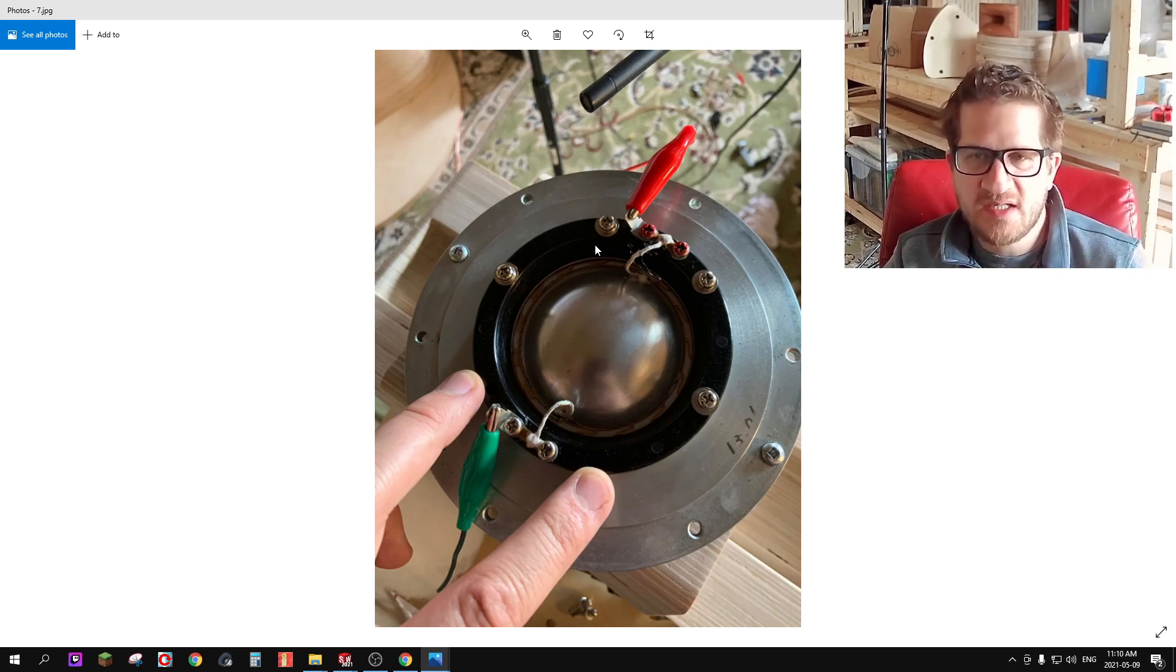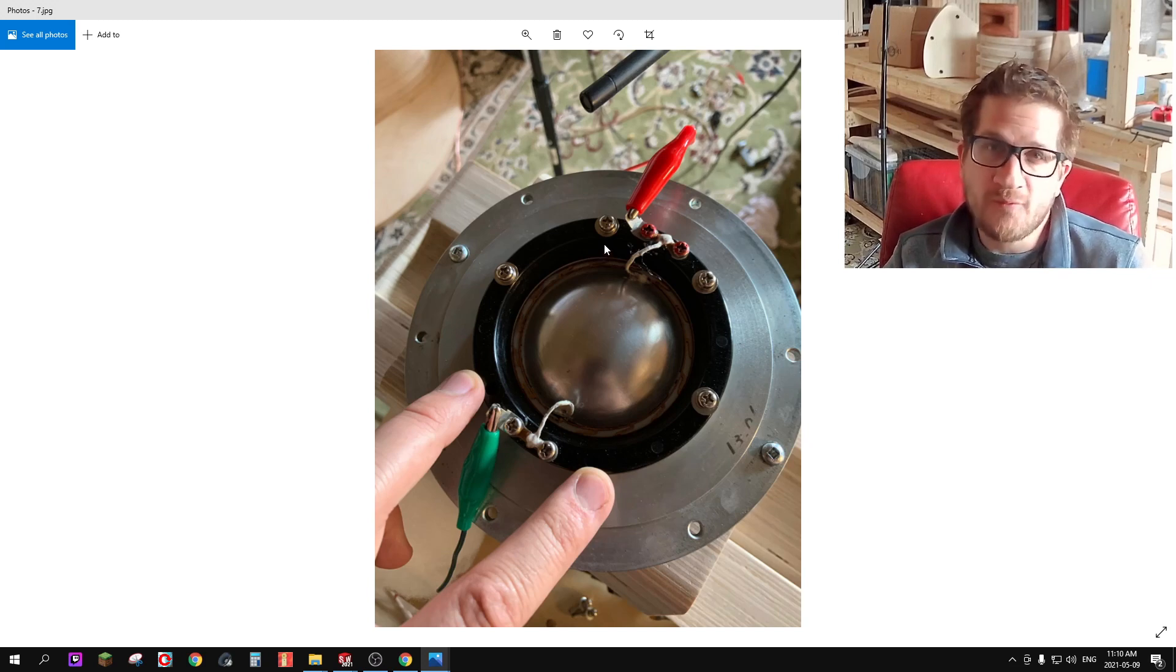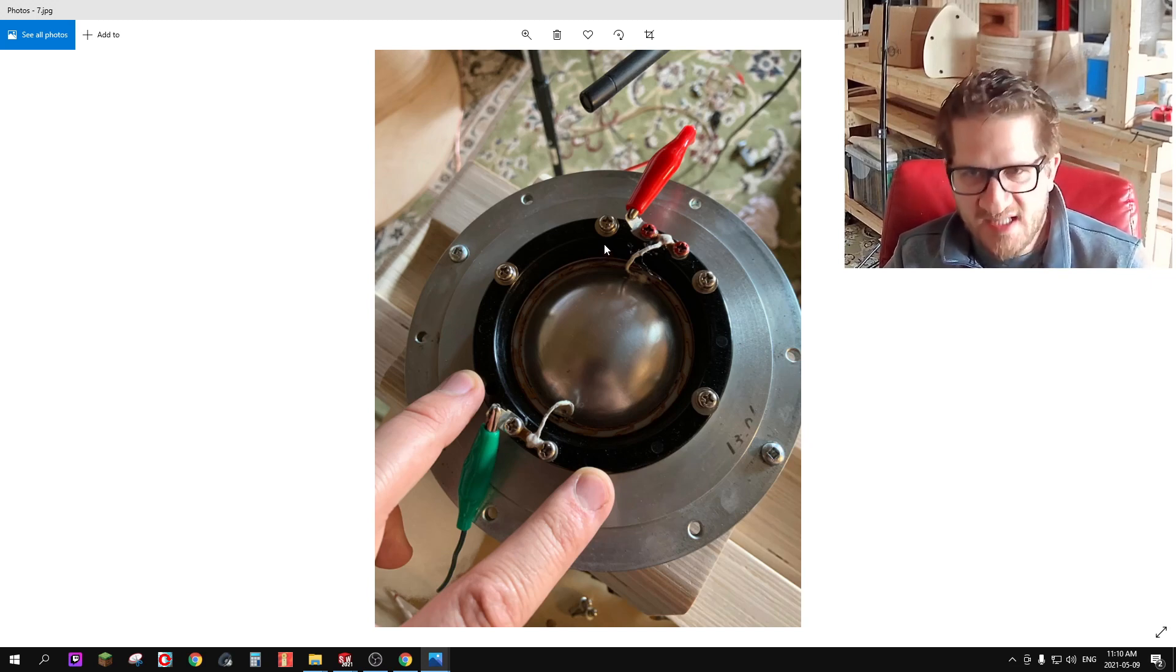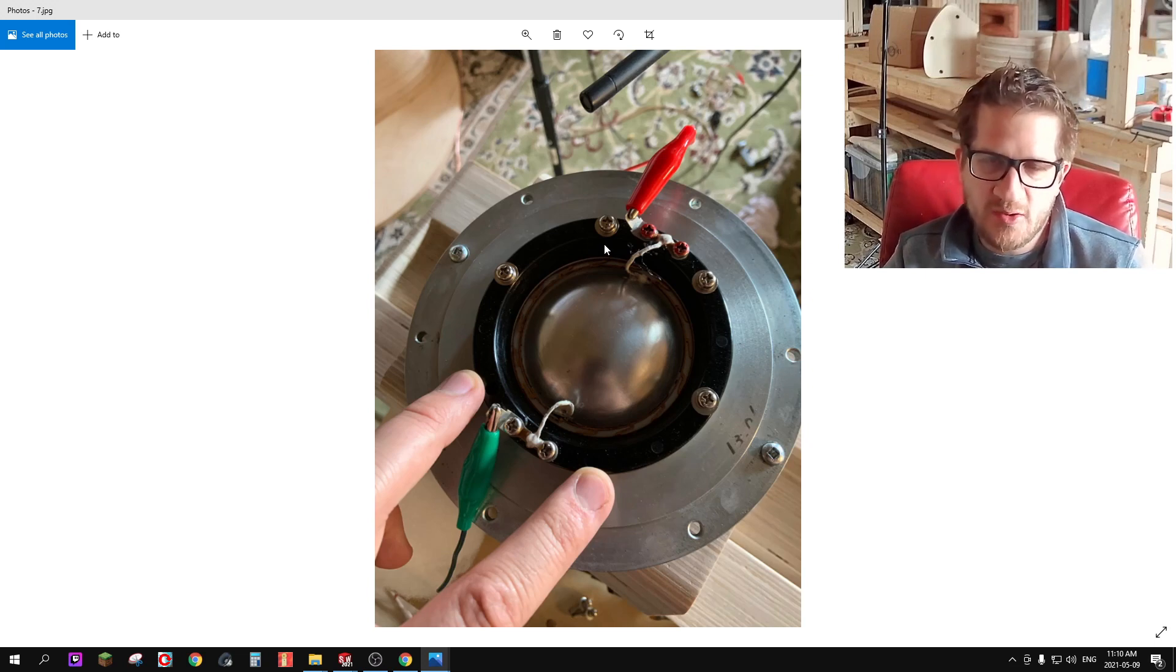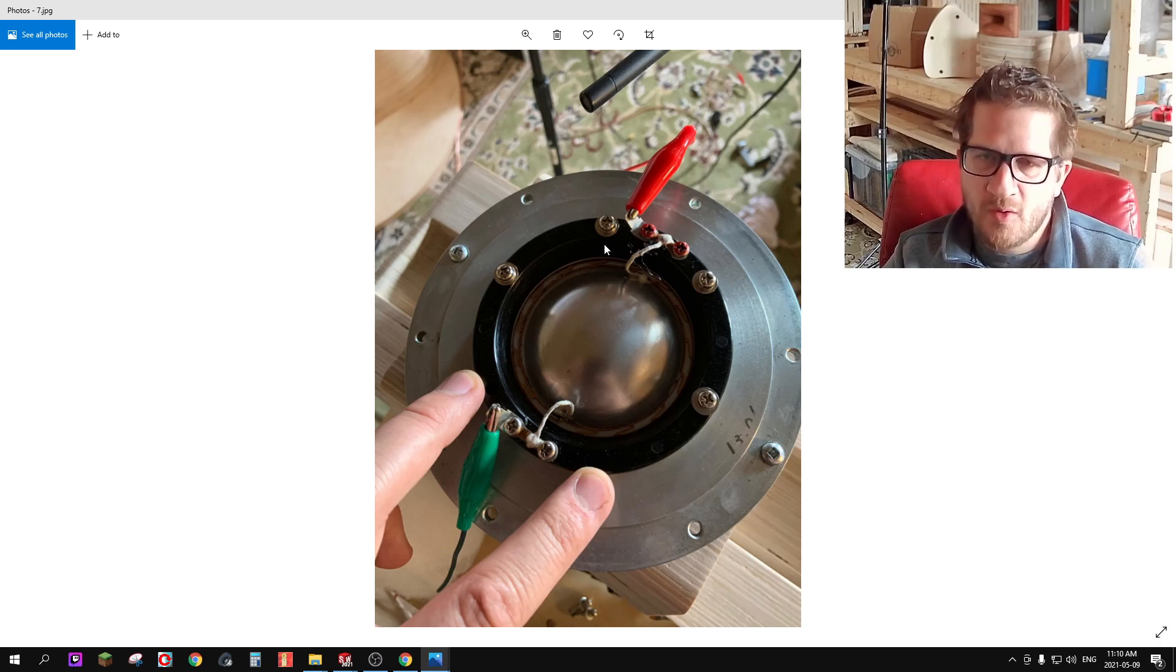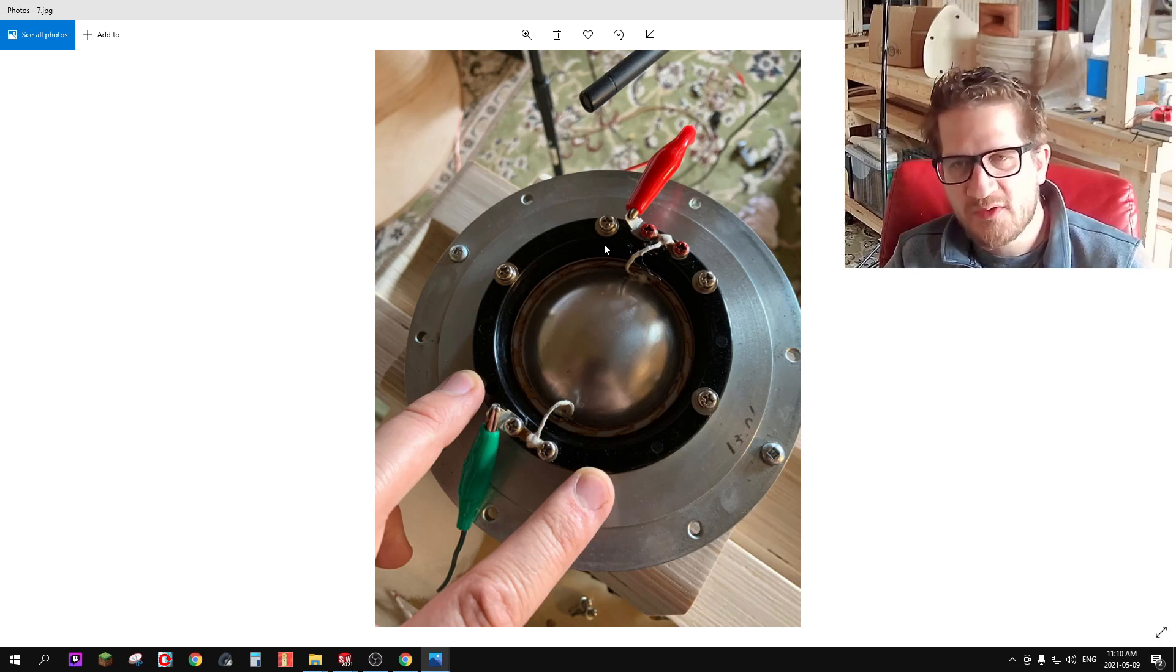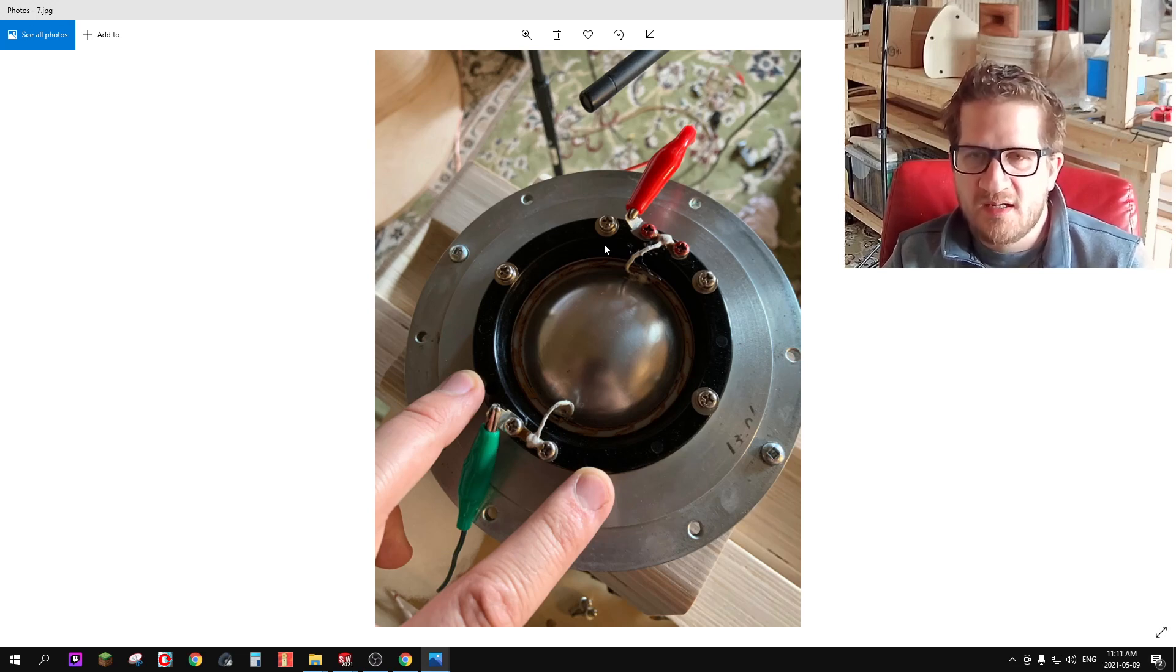So I removed all the screws, I rotated the diaphragm one set of screws and then retightened and the distortion reduced to 4%. So I repeated that where I rotated another set of screws and it dropped down to 2%, so I thought there was something going on here.